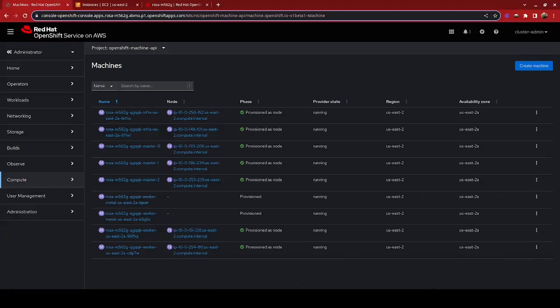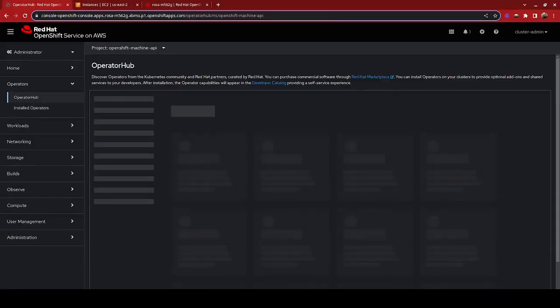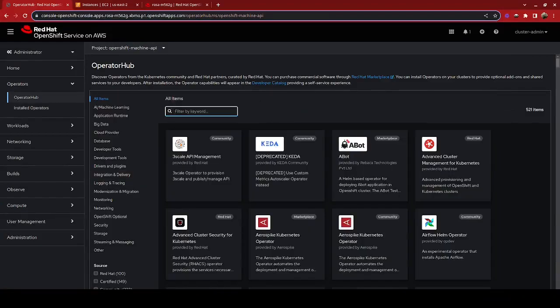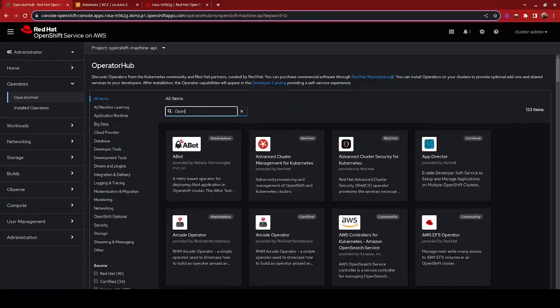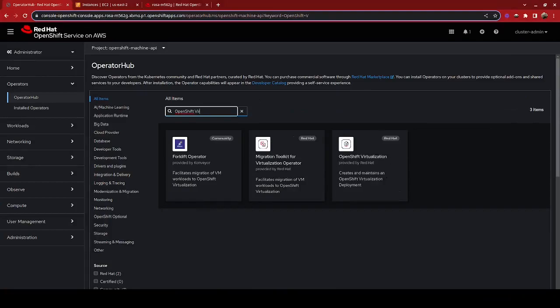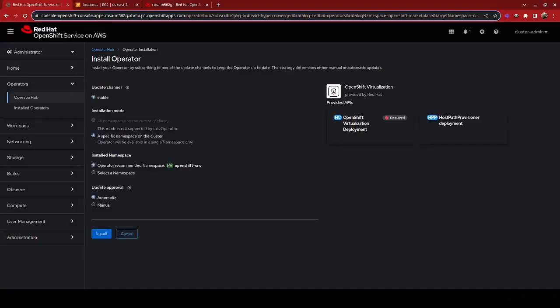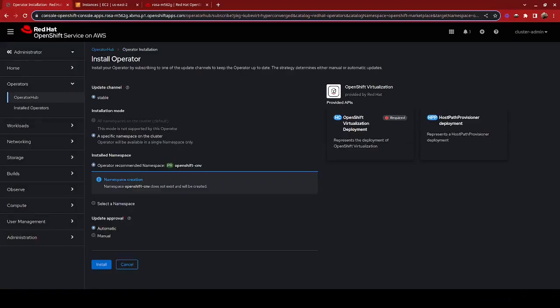While that's happening though, I'm going to go ahead and prepare our environment for running OpenShift virtualization machines by installing the OpenShift virtualization operator. So I'm going to click on operator hub and take a look at OpenShift virtualization. And you can see the latest version currently is 4.13.4, but we're going to go ahead and install that.